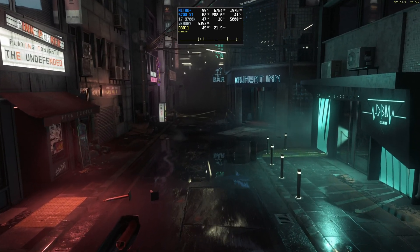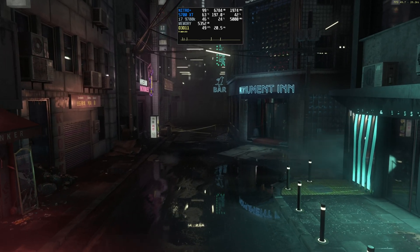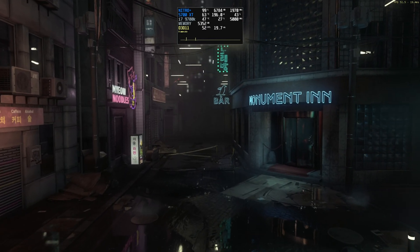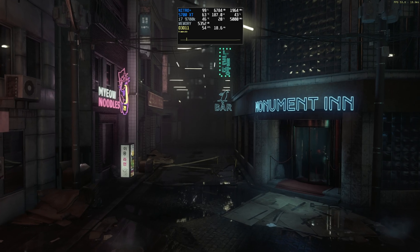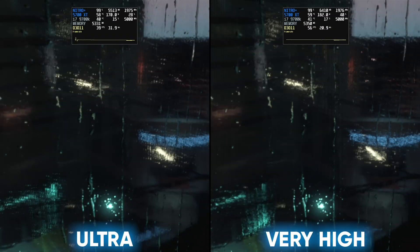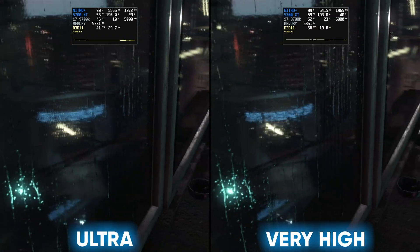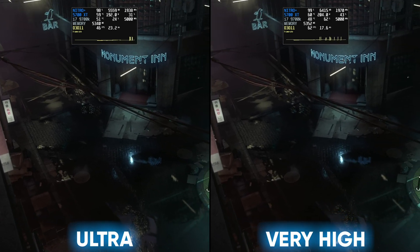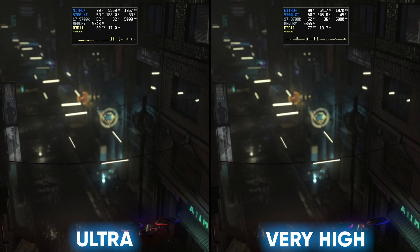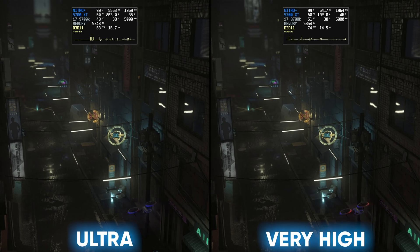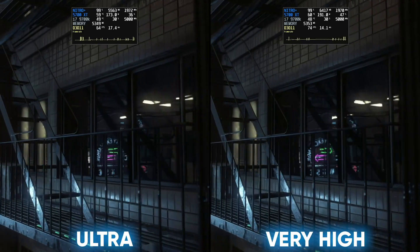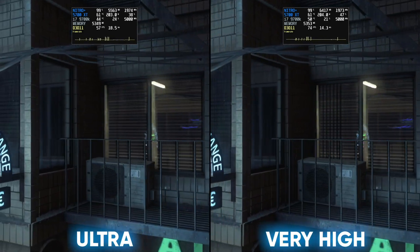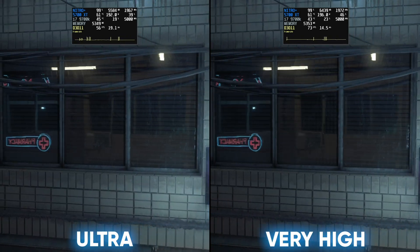Regardless of how good or bad you feel this demo looks visually, there is no denying that from a technical perspective what is on display here is very impressive — not only in terms of software development, but also from a 'look how far we have come in terms of raw compute performance' kind of perspective. I don't think there's much — if any — doubt that ray tracing is going to be a big part of gaming's future.